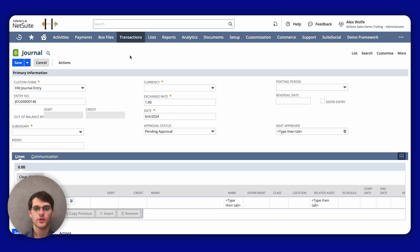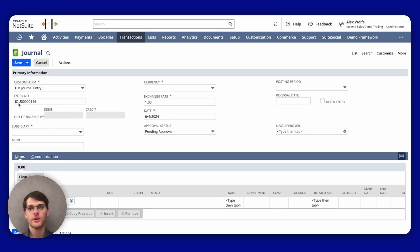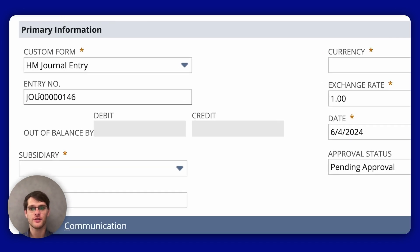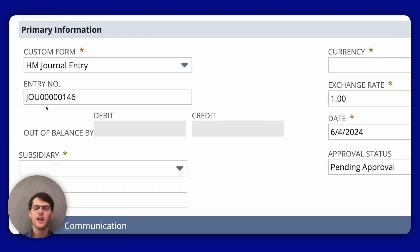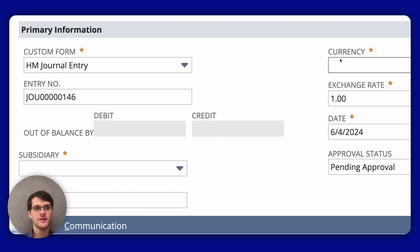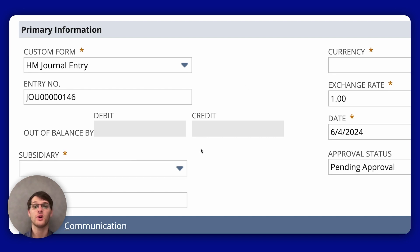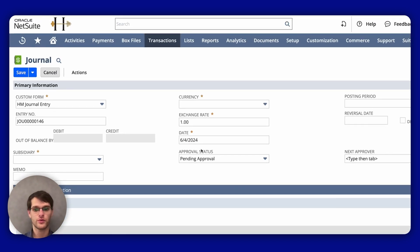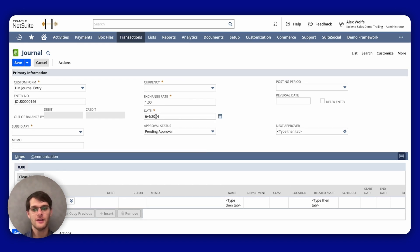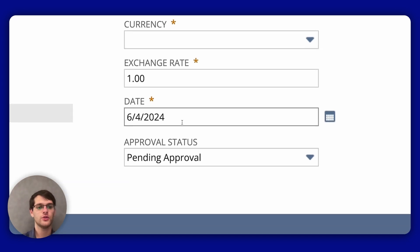So now I'm on the form for a new journal entry. In the primary information section, you can accept the default entry number or enter a new one. Here you'll also find options for currency, subsidiary if using NetSuite OneWorld, and approval. In the date field, you can accept today's date or enter a new date for the journal entry.